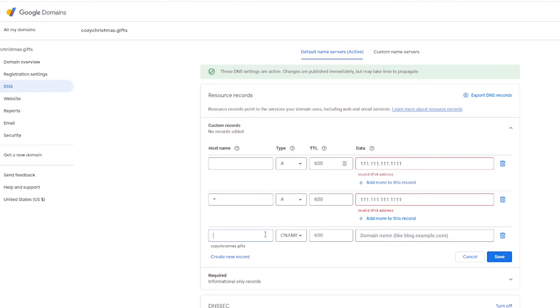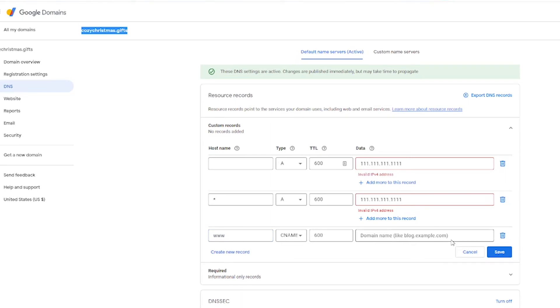This is often done to do something like the www version of your site. So if you were setting it up, it would be something like www under host name. And then for data, you just put in your regular domain name.